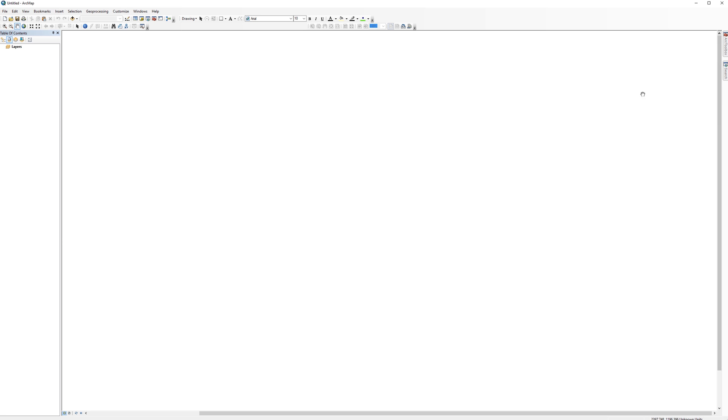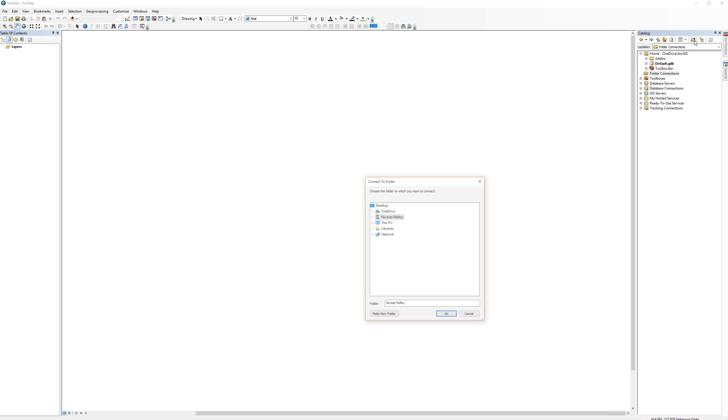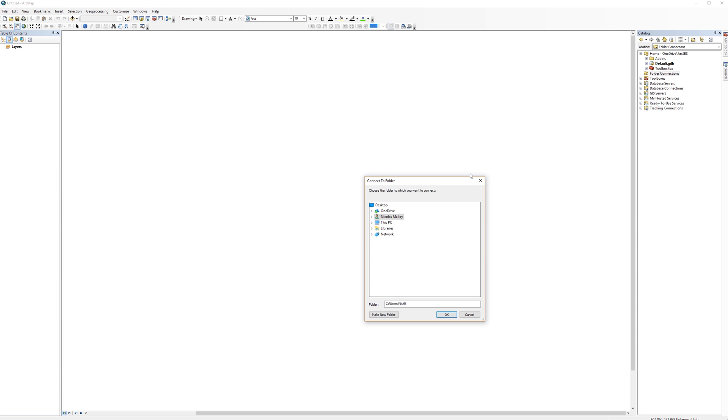If for some reason you lose your Catalog window, you can get it back by clicking on the same icon in the toolbar across the top. When you first open the Catalog window, you may not see the project folder right away. If you don't see it, you can add it using the Connect to Folder button.